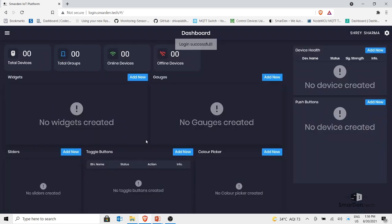Login successful. This is the first screen you will see when you log in to the smarten.tech IoT platform — this is your dashboard. We have a couple of options and I'll take you through each one. Across this video series we will learn how to integrate our devices. In this first video, I will go through the complete IoT platform and its different components.